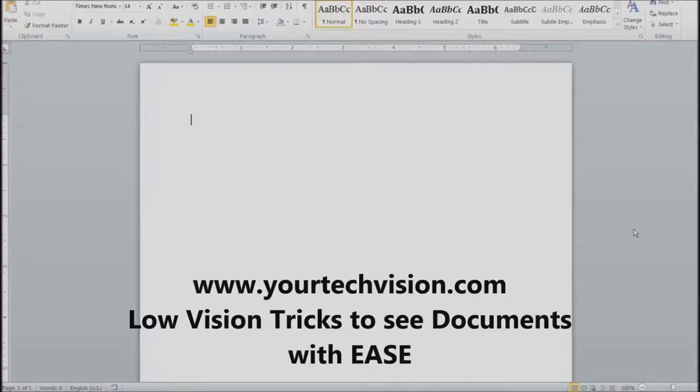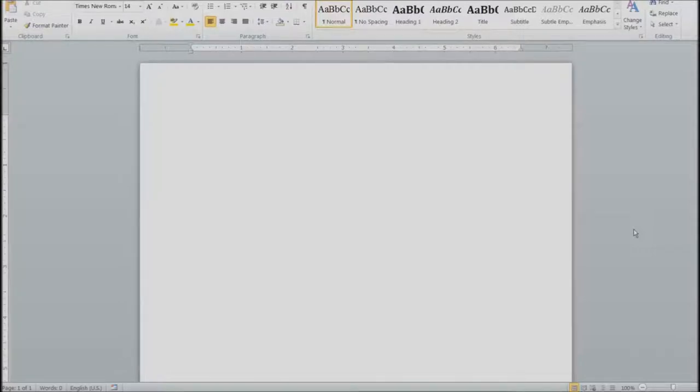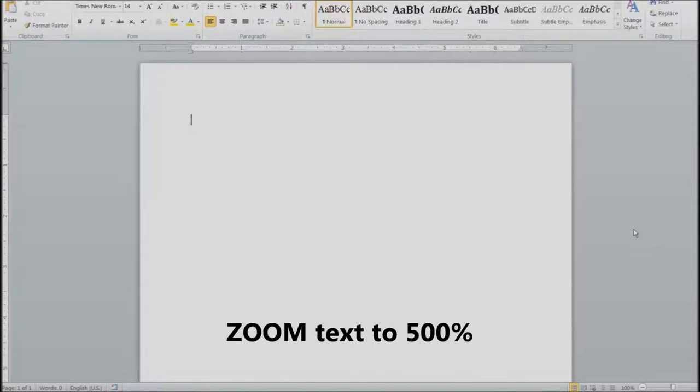Today I'm going to show you how to make text up to 500% and still see it on one page so you do not have to scroll.